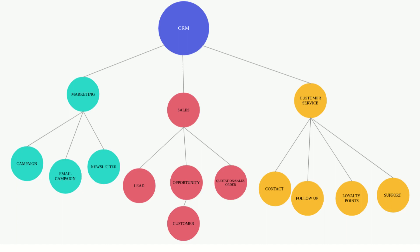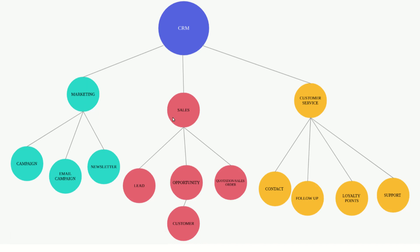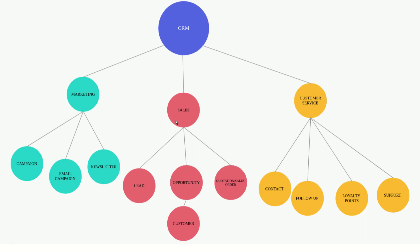In ERPNext, CRM is categorized into three main sections: marketing, sales, and customer service. Everything begins with sales — first we'll go through the sales part, then marketing, and then customer service, which applies to existing customers.